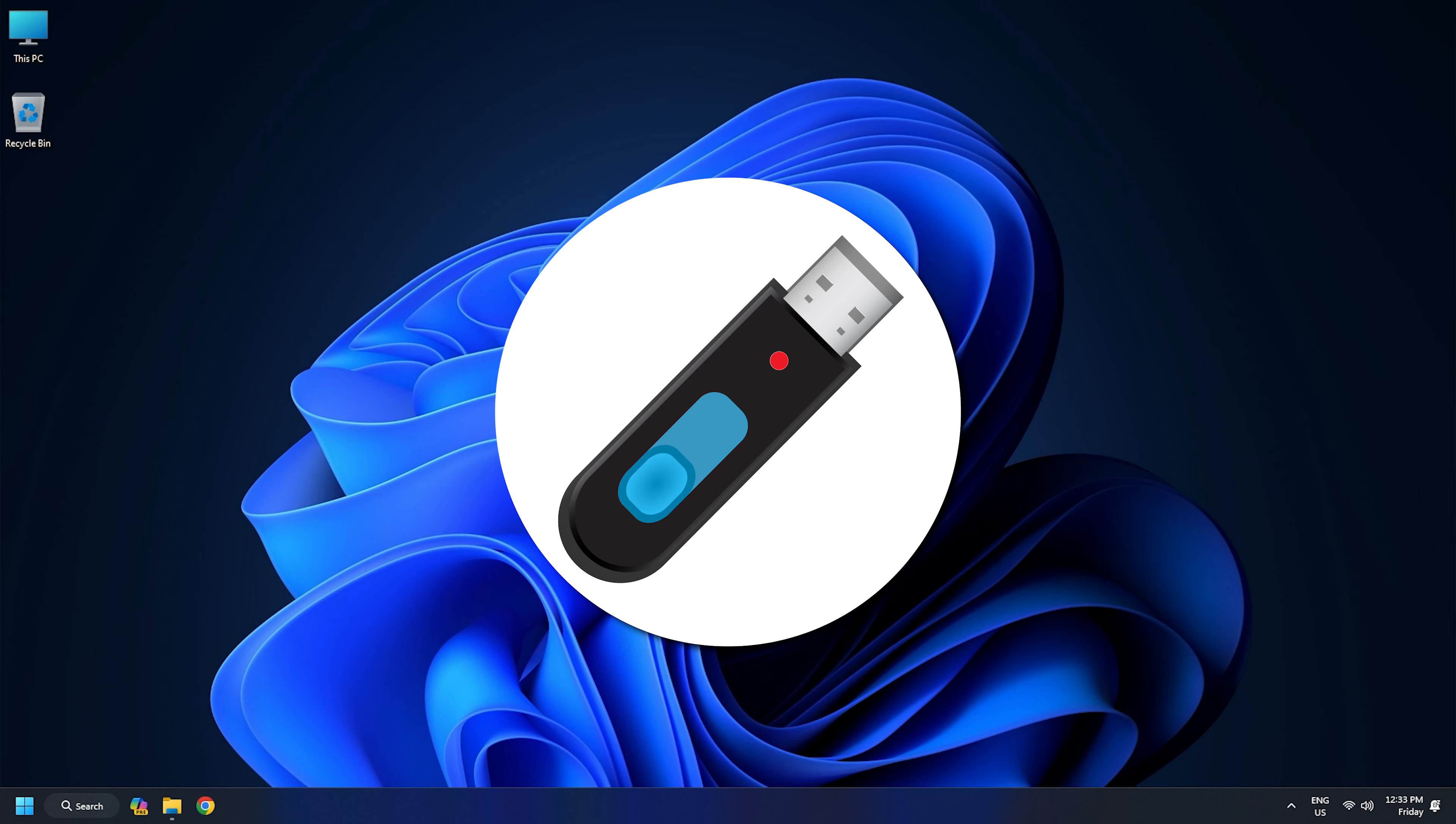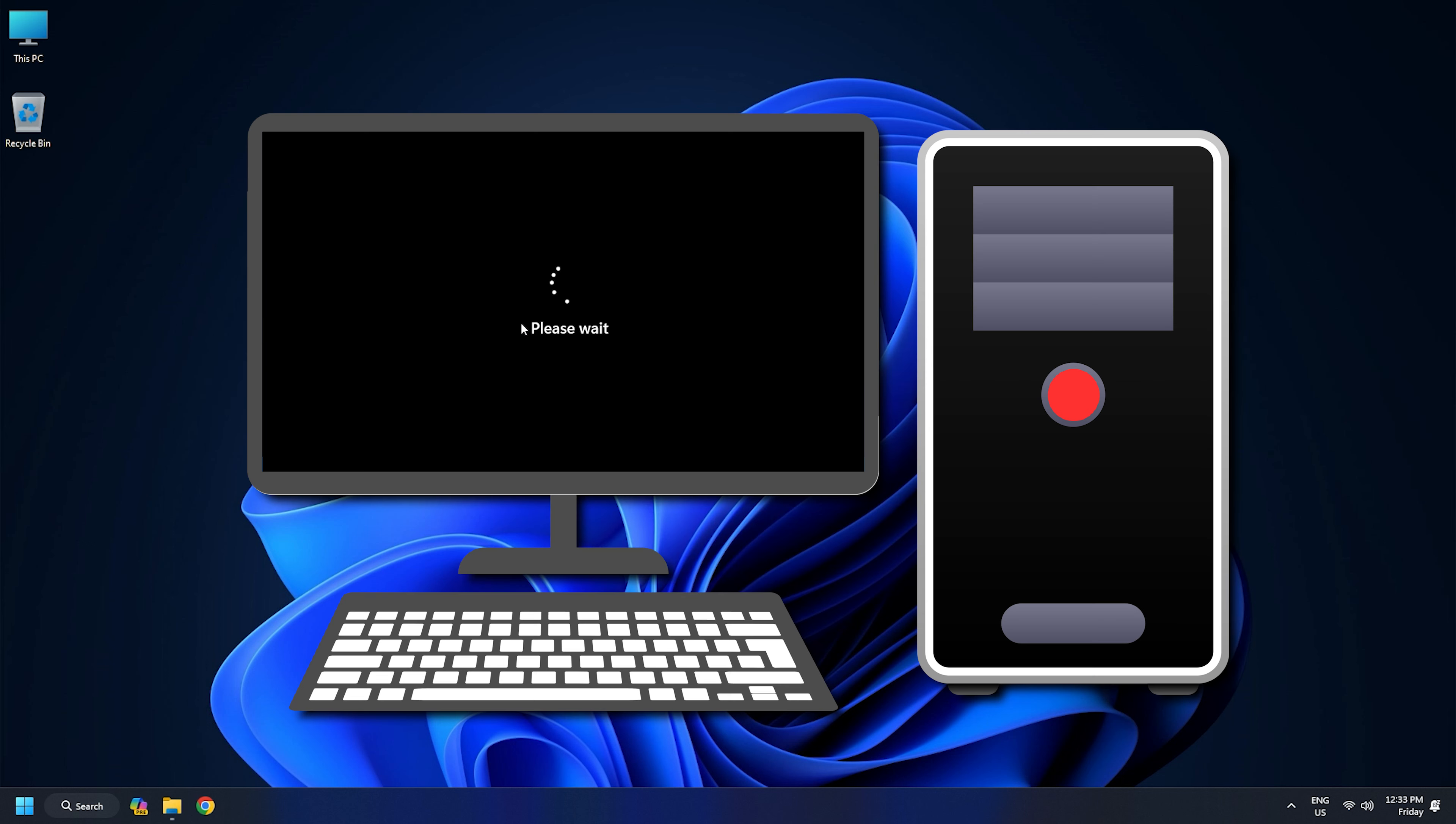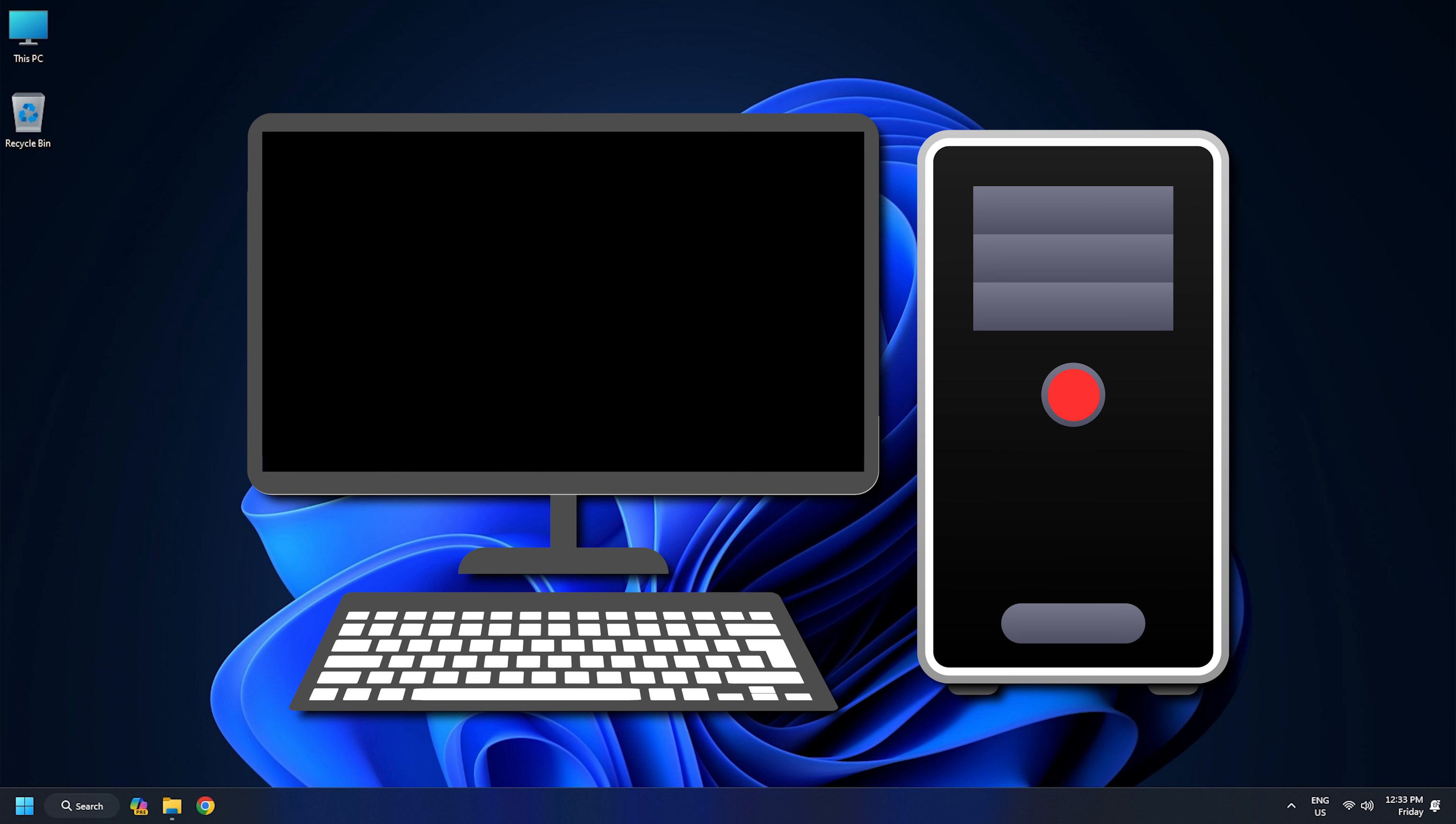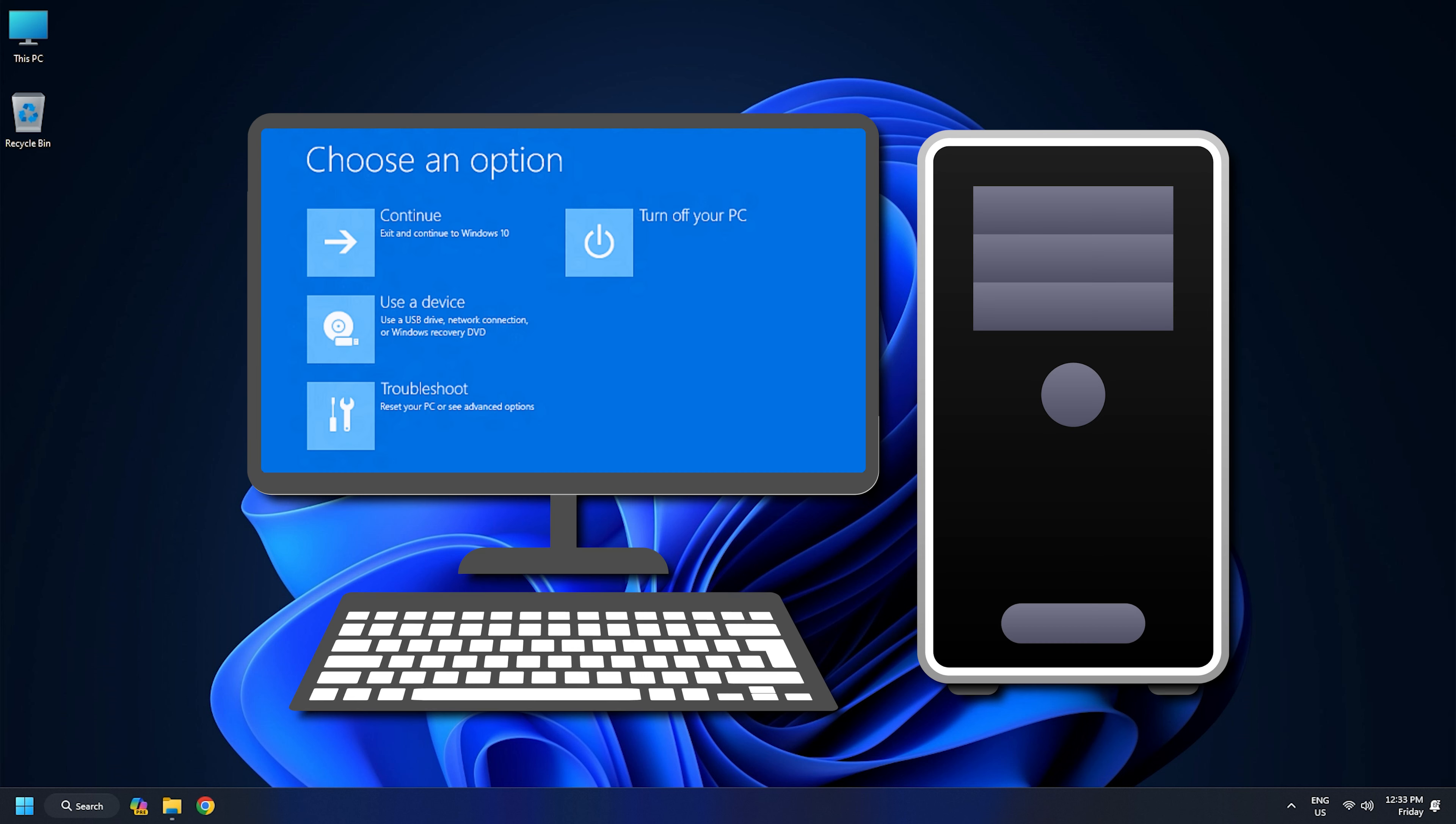To interrupt the normal boot process, shut down your computer and wait till it shuts down completely. Now turn on your computer. Press and hold the Power button immediately when you see the Windows or Manufacturer's logo on the screen. This will force shut down your computer. Repeat the steps until you see the Preparing Automatic Repair screen. Now you should be in WinRE.